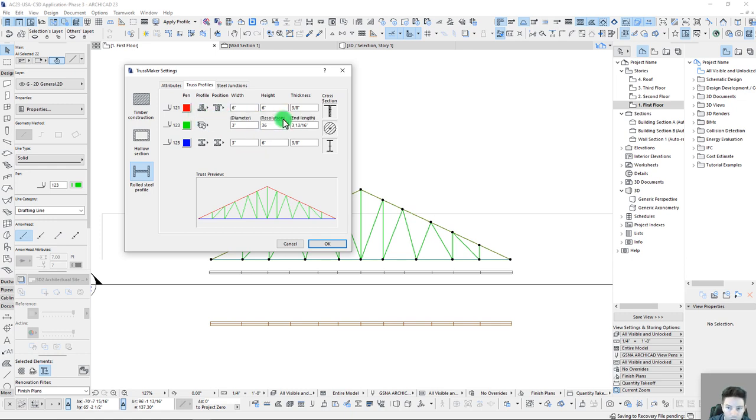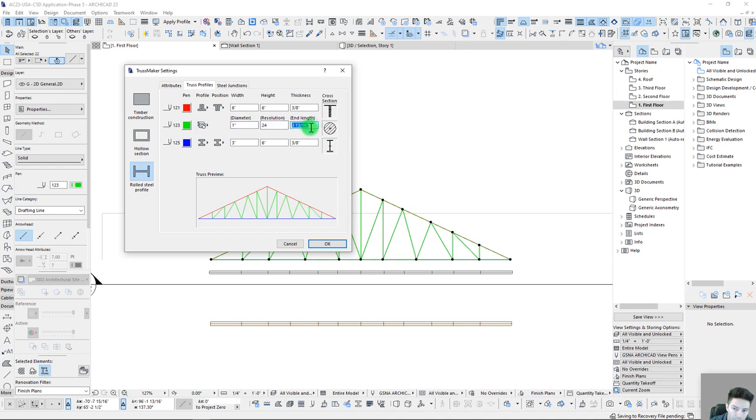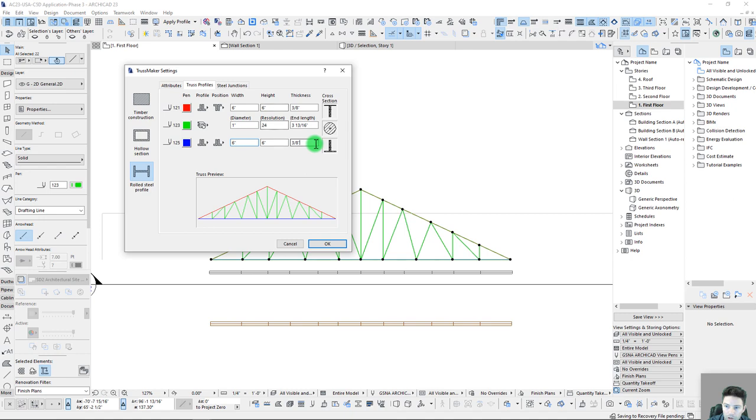Our middle section here, we can do this as a number of different profiles. Let's just try out this bar joist with the clamp there. Maybe we'll reduce the resolution. Let's change our diameter to just like an inch and length. So we'll leave that as three inches or almost four inches. And our bottom, let's kind of do the mirror of what we had on the top. So six inches, six inches.